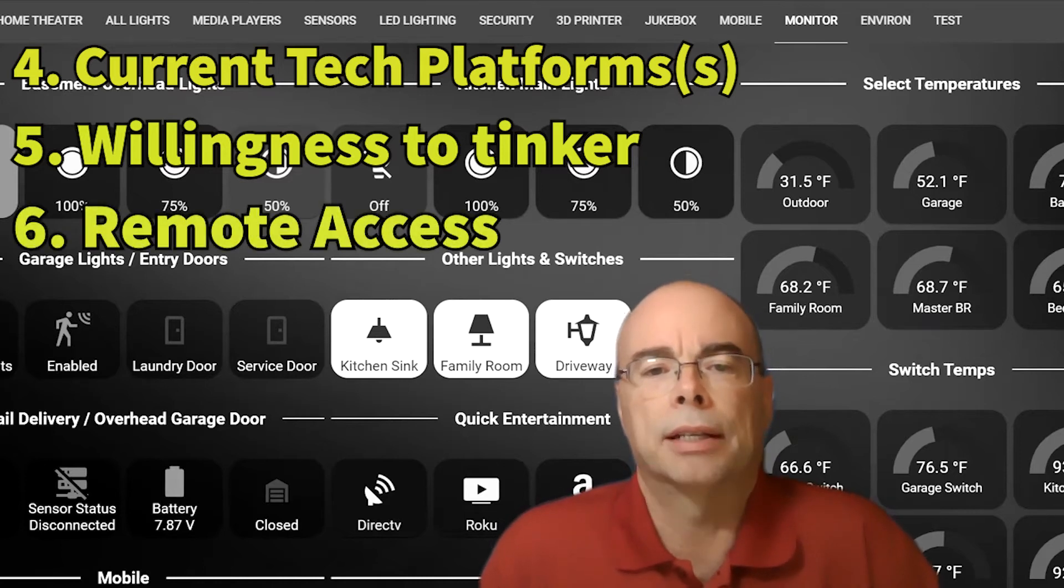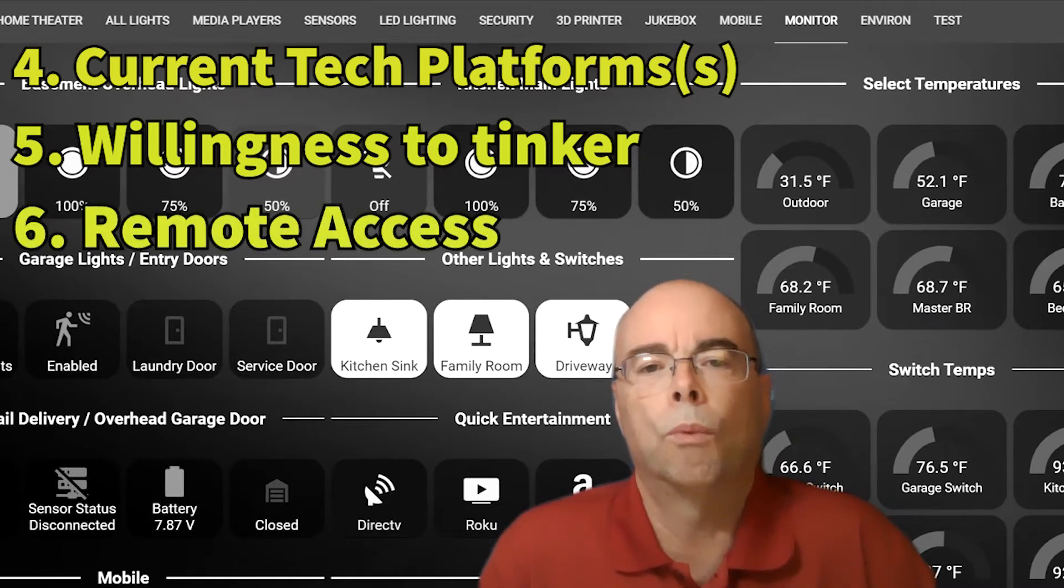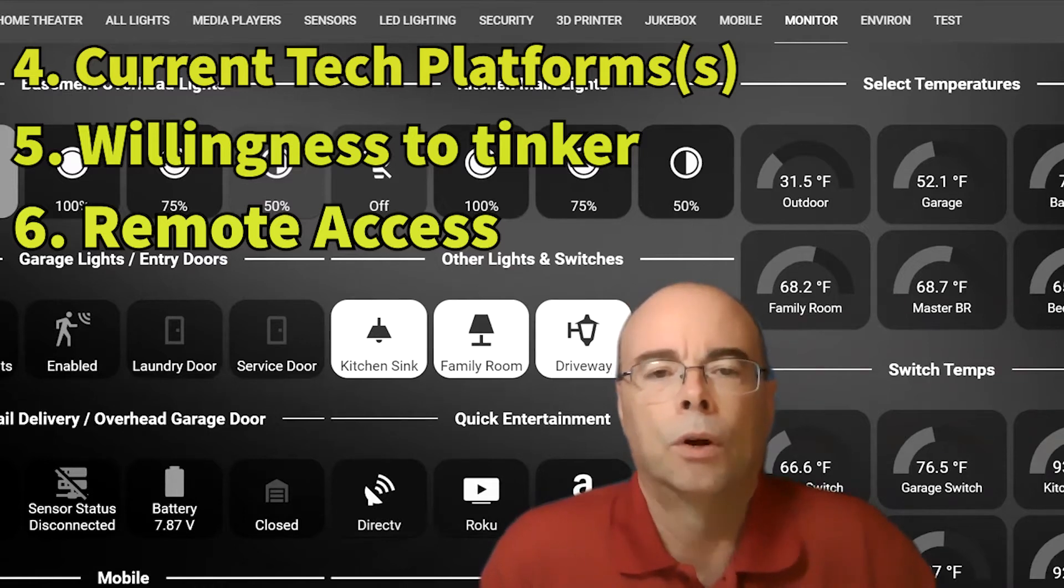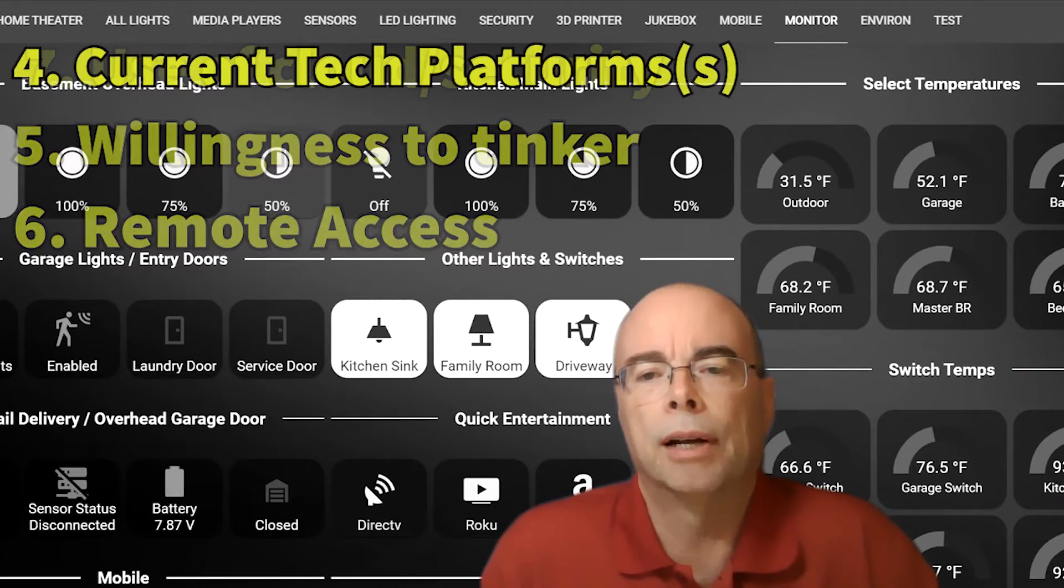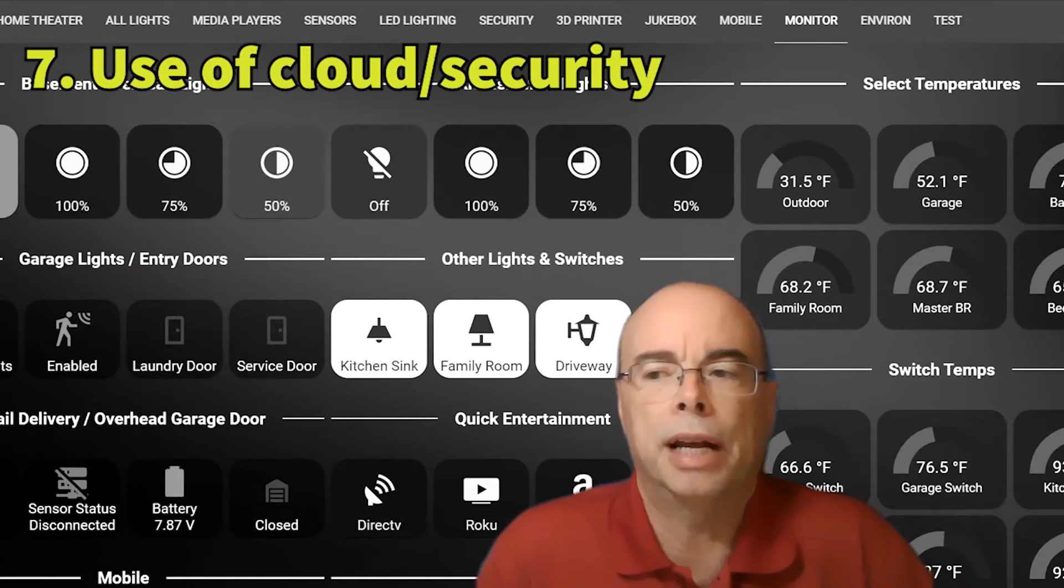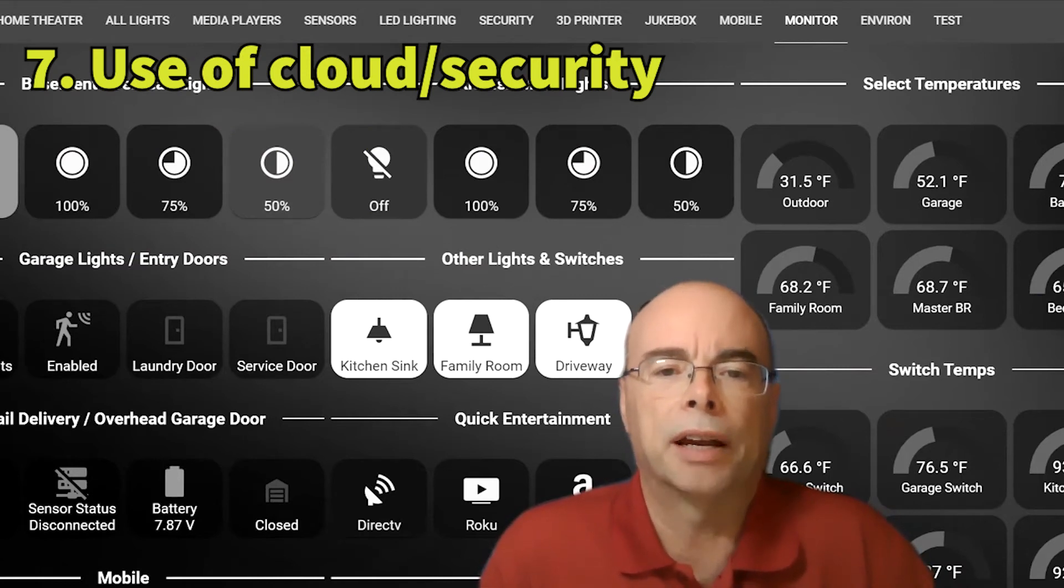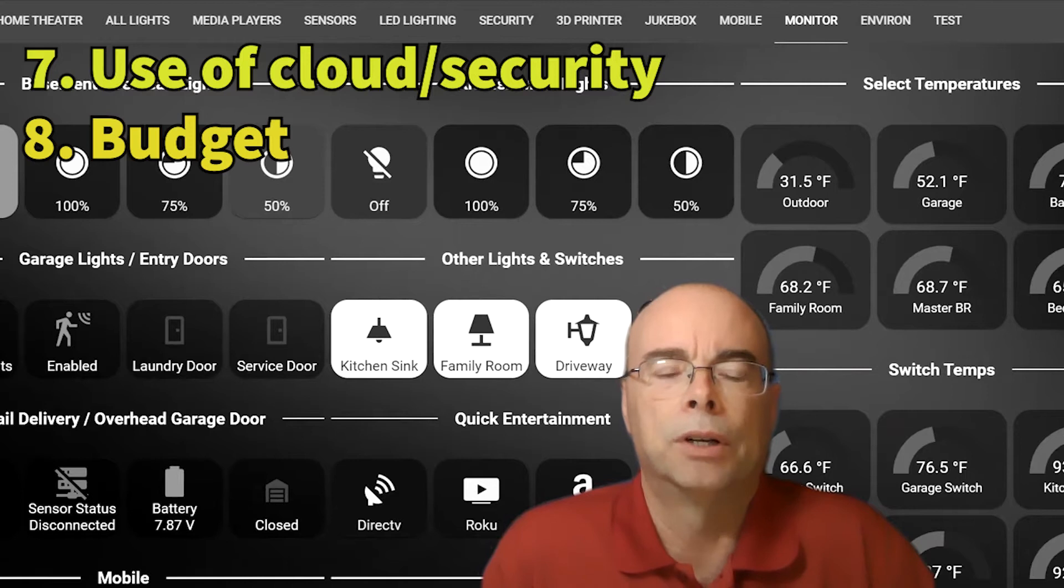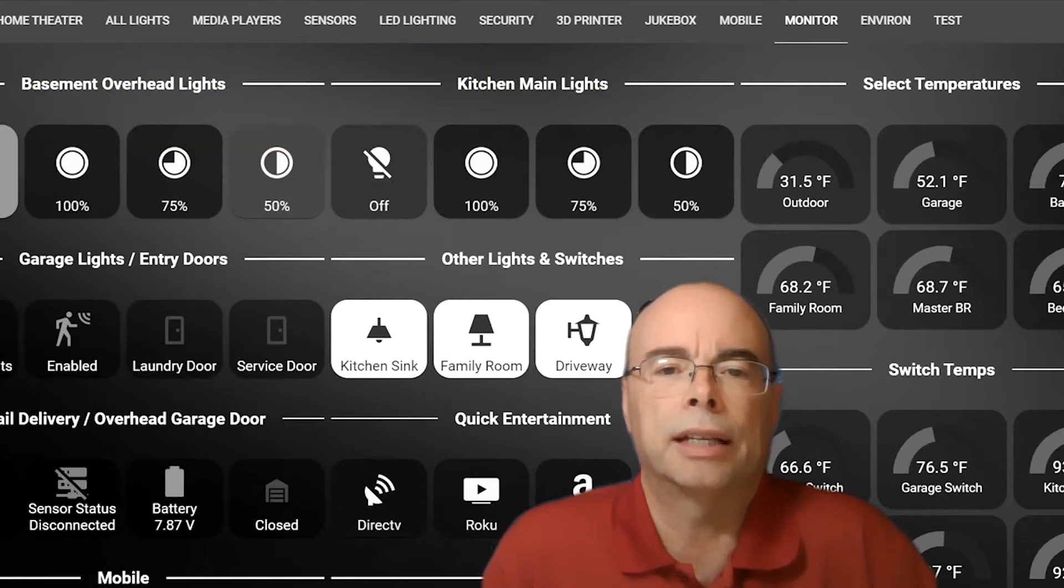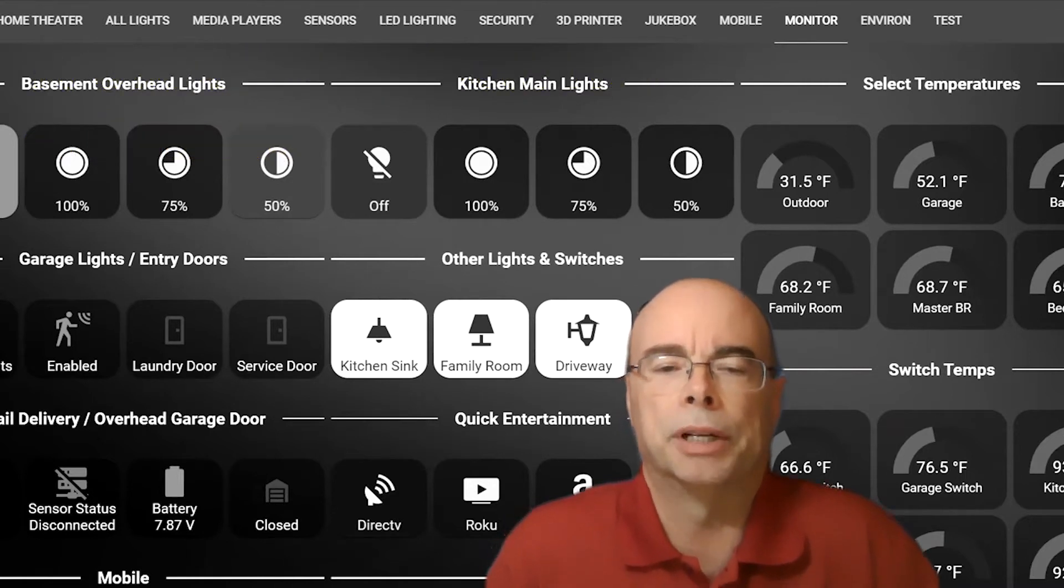How important is remote access and being able to control your home when you're at work or on the road or traveling? What is your comfort level with cloud services, security, and your data? And finally, you'll need to think about budget. We're going to briefly talk about each of these, and you'll need to apply them to your own situation.